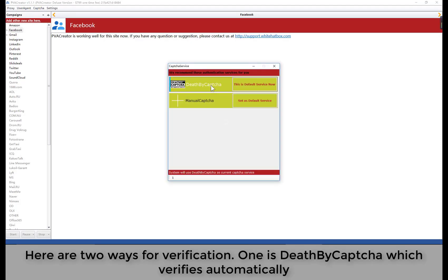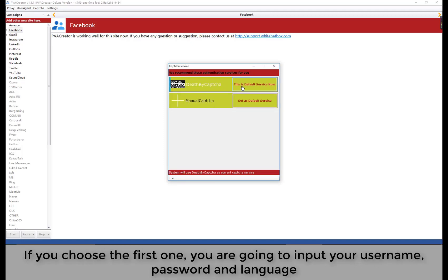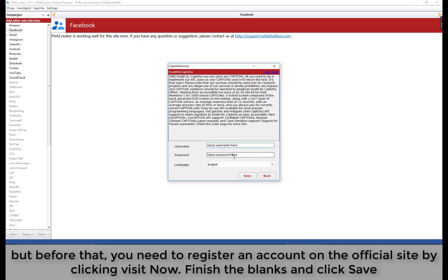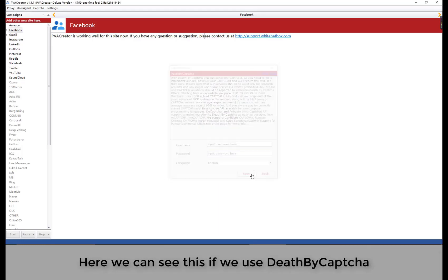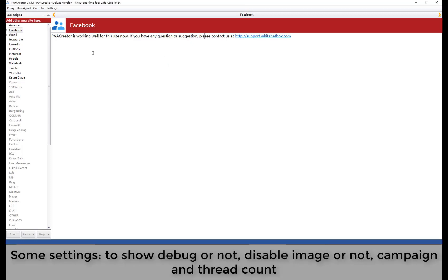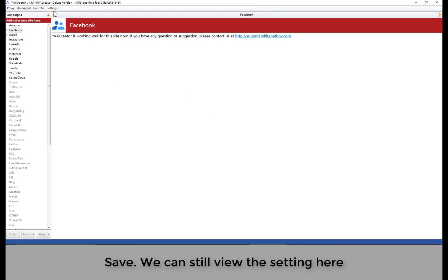Here are two ways for verification. One is Death by Captcha, which verifies automatically. The other is manual captcha, which verifies by manually entering the captcha. If you choose the first one, you're going to input your username, password, and language. But before that, you'll need to register an account on the official site by clicking 'Visit Now'. Finish the fields and click save. Some additional settings include whether to show debug, whether to disable images, and the campaign and thread count. Click save when done.